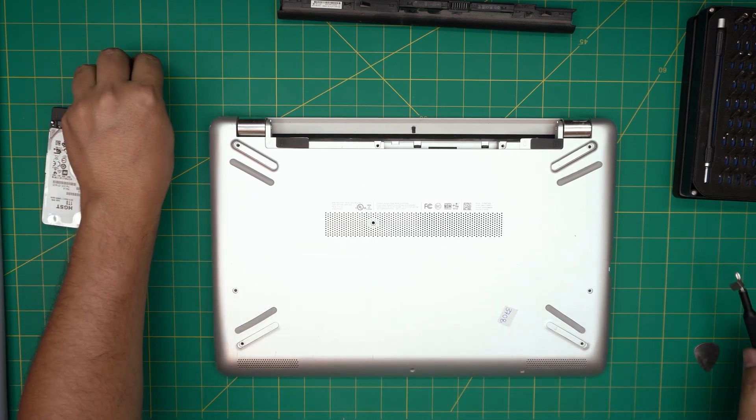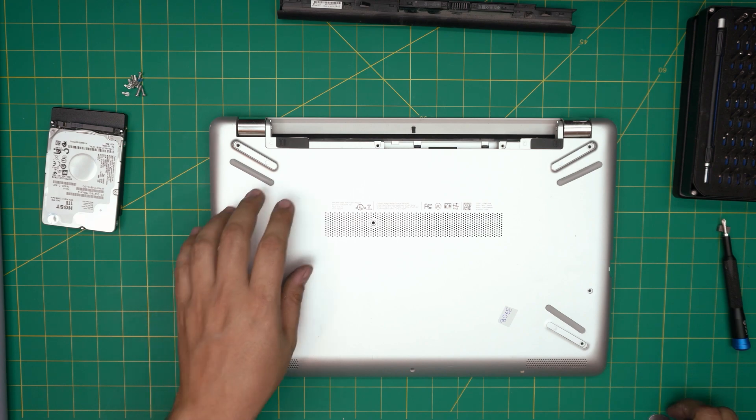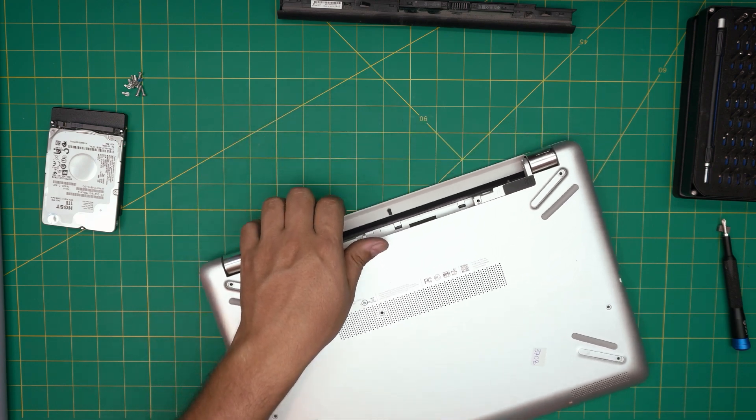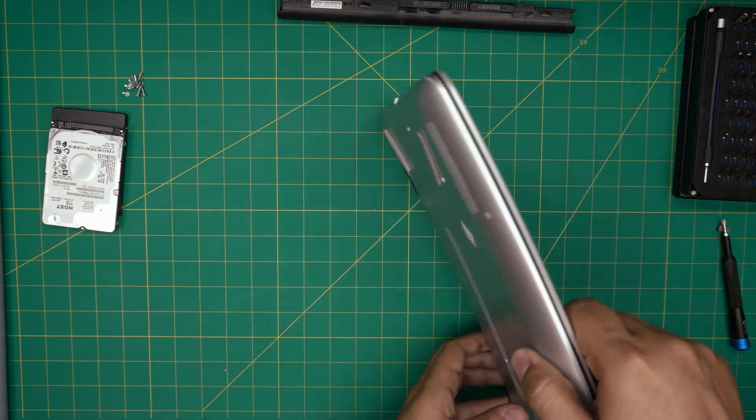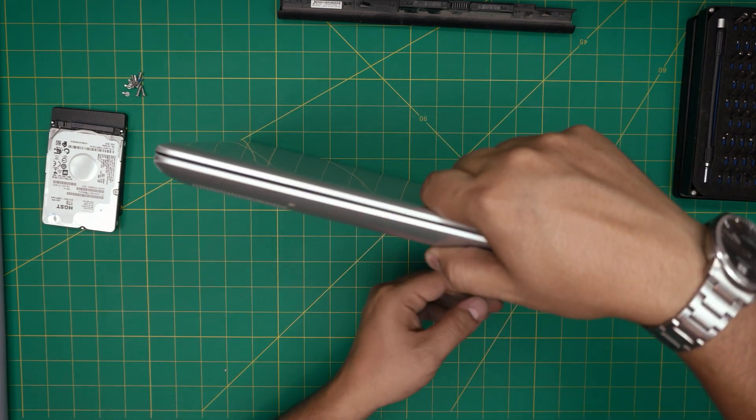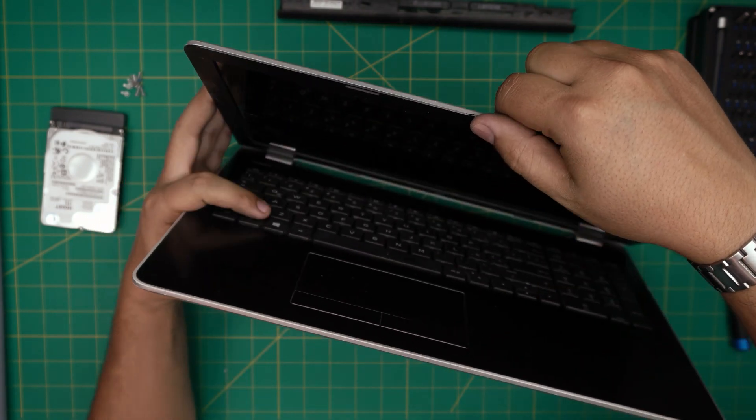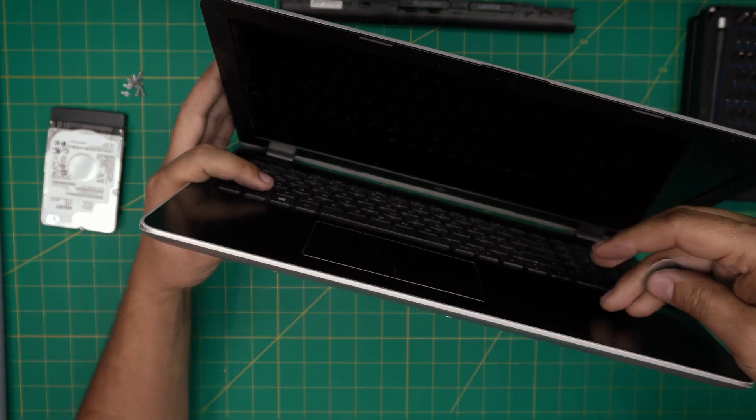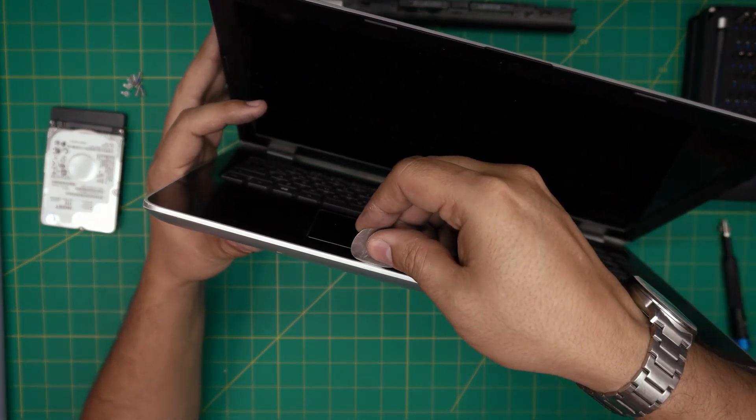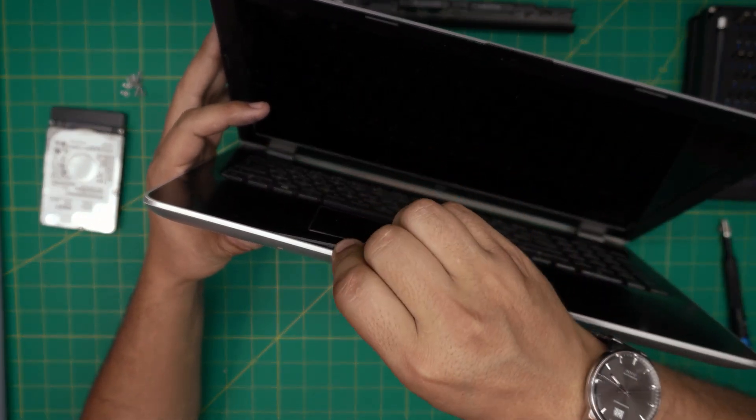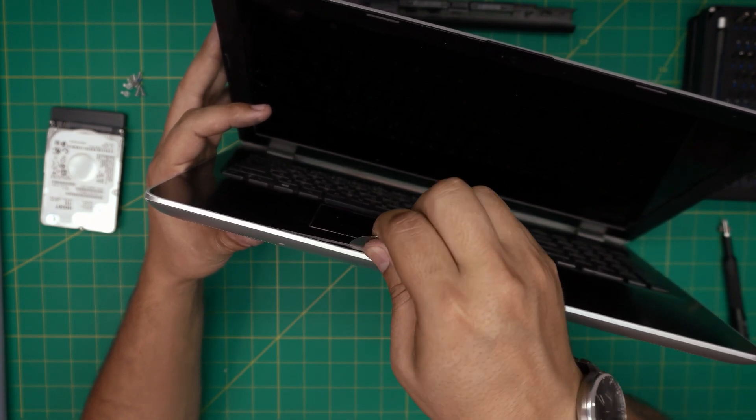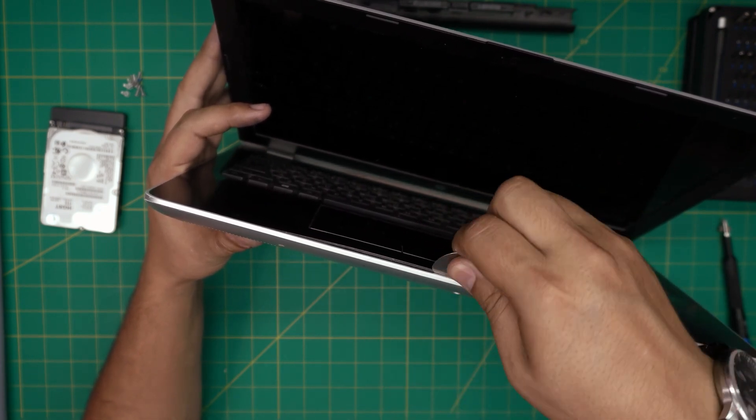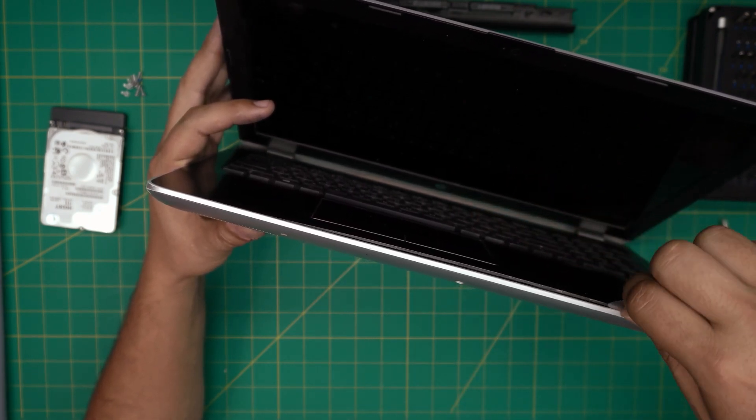Once we remove all the screws, now what we want to do is open up the screen a little bit. In here we want to stick the guitar pick between the top and the bottom cover and we're going to just twist it like this. We're going to hear clicking, that's what we want to hear.